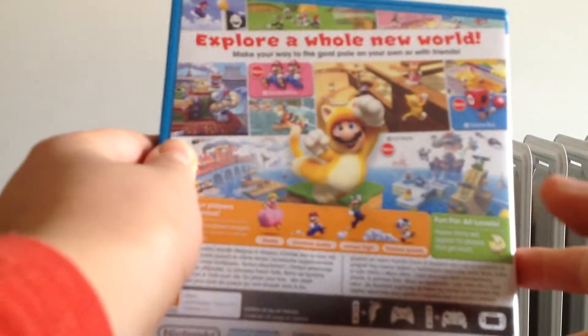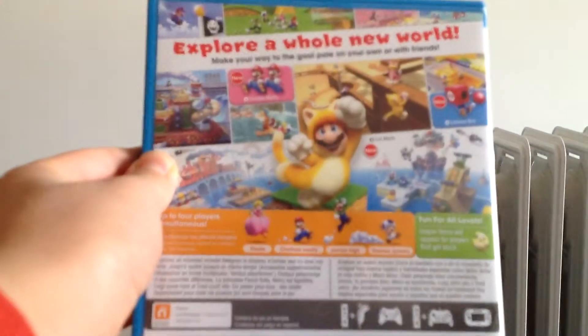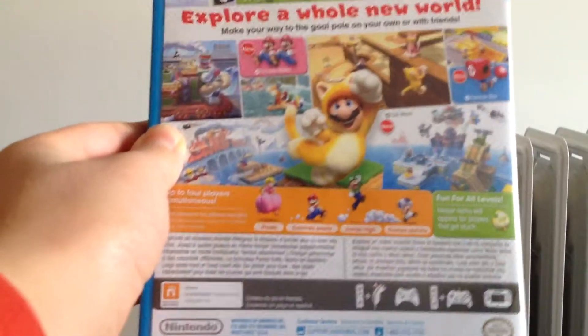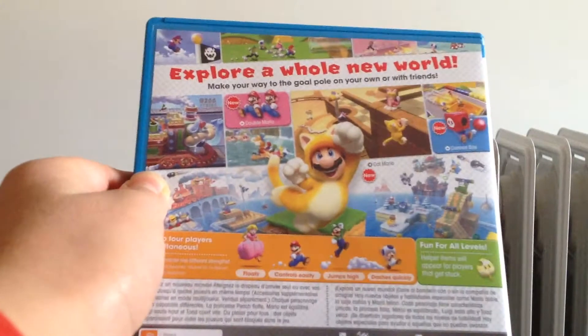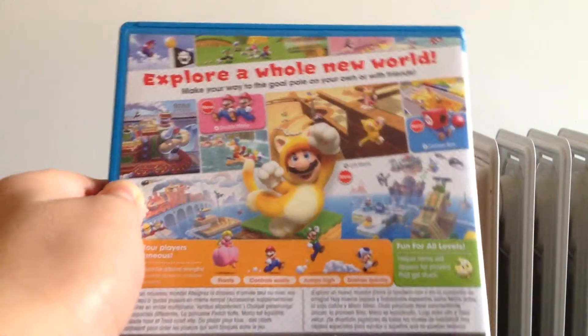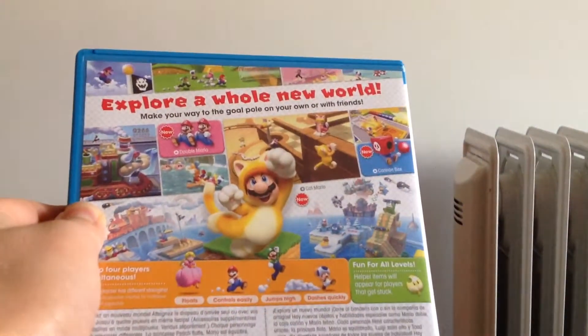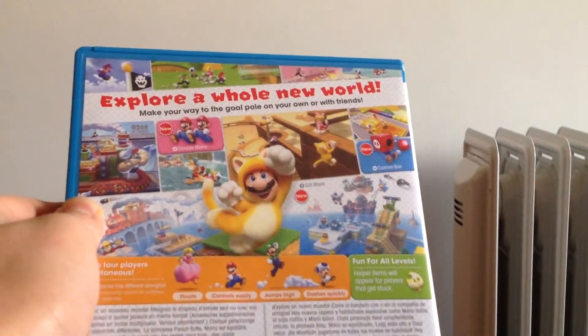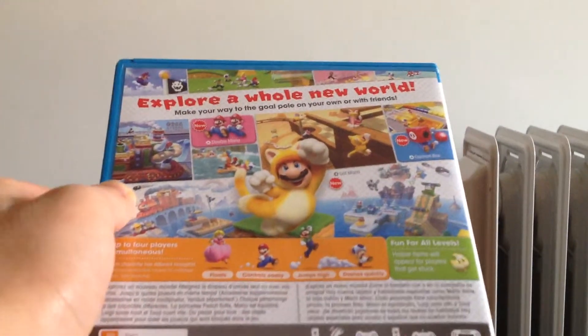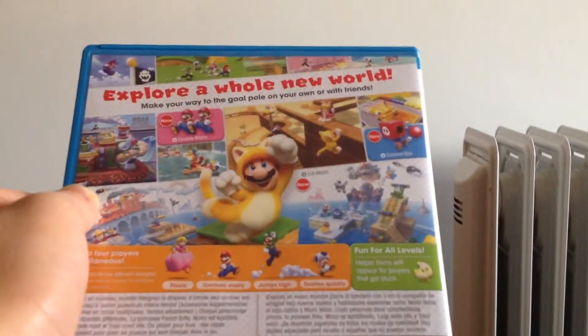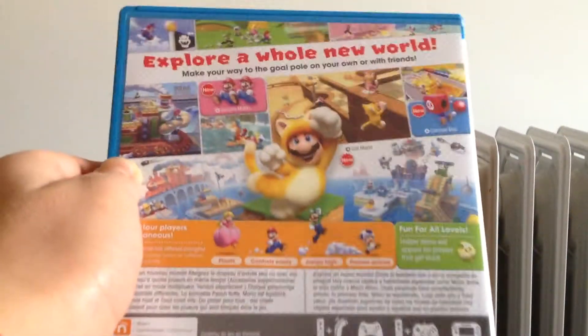Explore a whole new world. Make your way to the goal pole on your own or with friends. Double Mario, Cat Mario, Cannon Box, that's great.